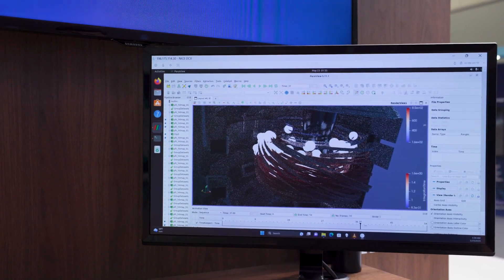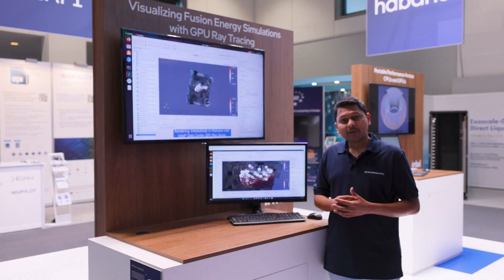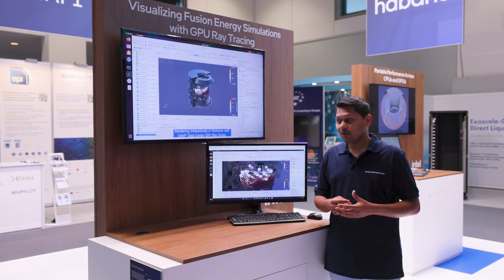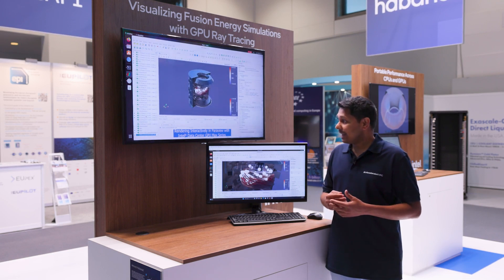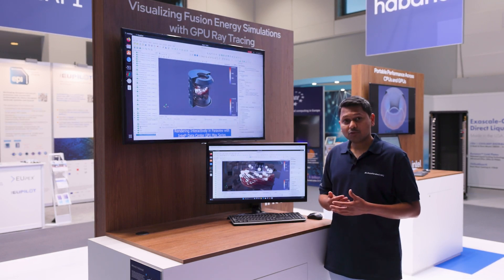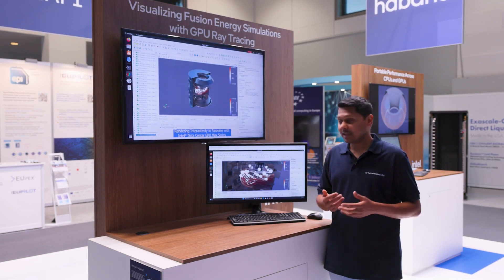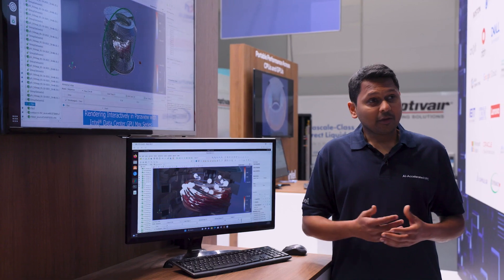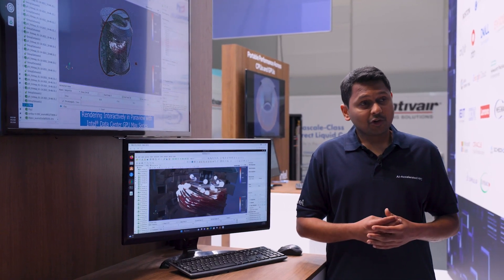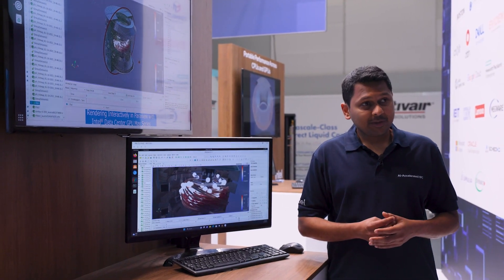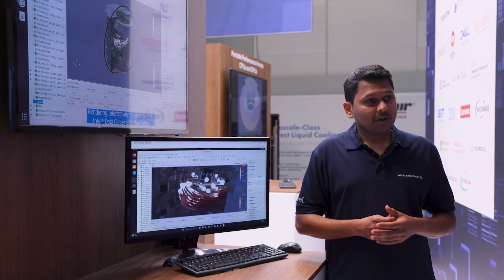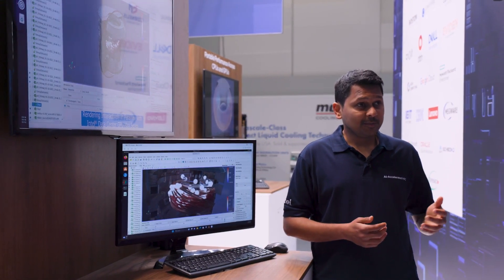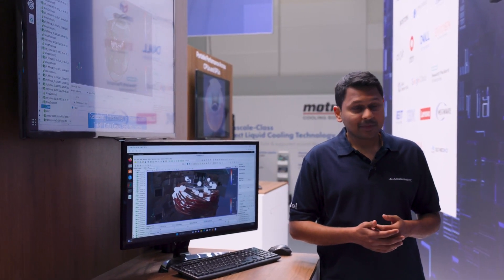Intel OSPRay is a path tracer that is written using SYCL and Embree 4.0, and it enables us to write our application on the Data Center GPU Max series. OSPRay is written on top of oneAPI, which enables us to run our application on both the CPU and the GPU at the exact same time.